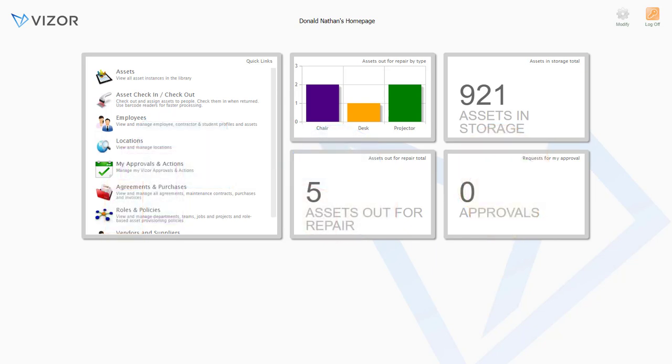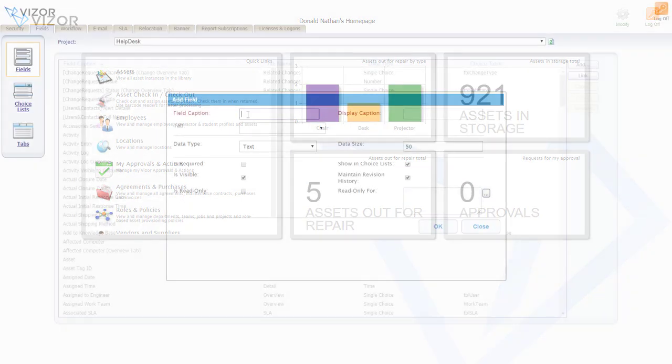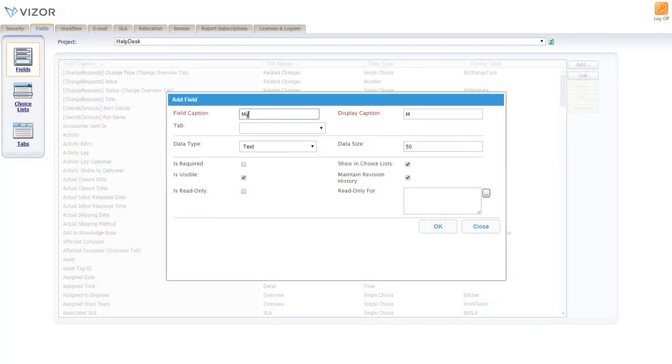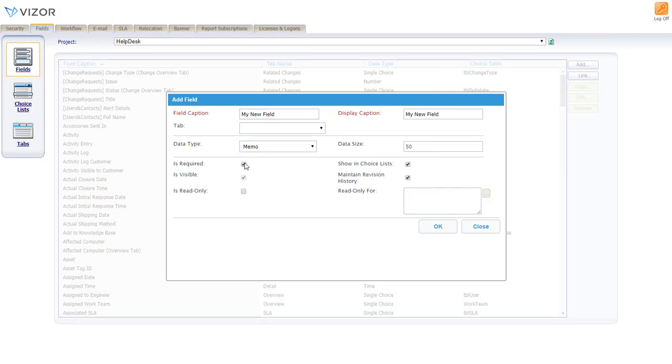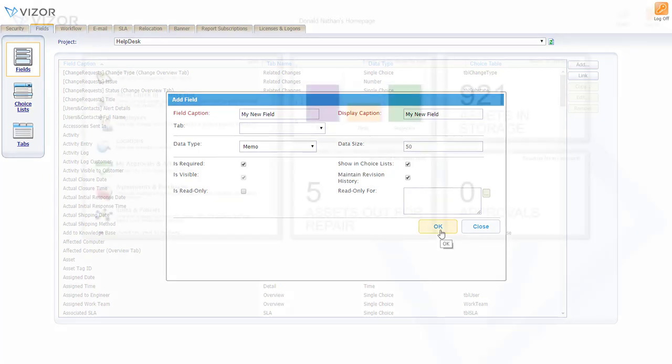You should know that Visor has a great out-of-the-box solution, but you can also configure it to your specific needs. It's super simple to create your own custom fields, queries, categories, and workflow processes.